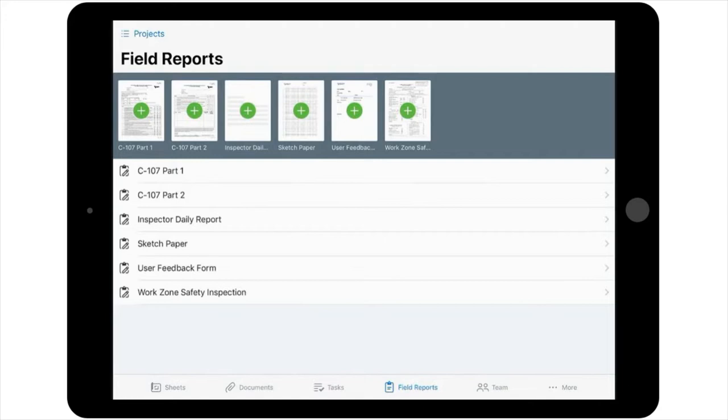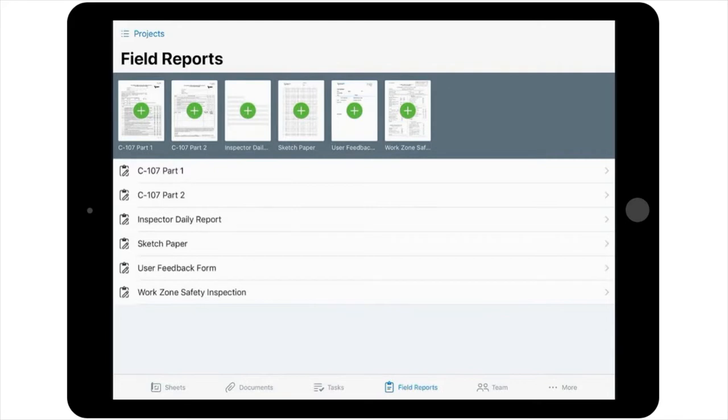Please note, each one of these are fillable PDFs and can be completed and submitted using the PlanGrid app. So depending on the report or form that you would like to create, you can get started quickly and easily by simply selecting the thumbnail of the report template that you would like to use, or by selecting the title of the report or form.